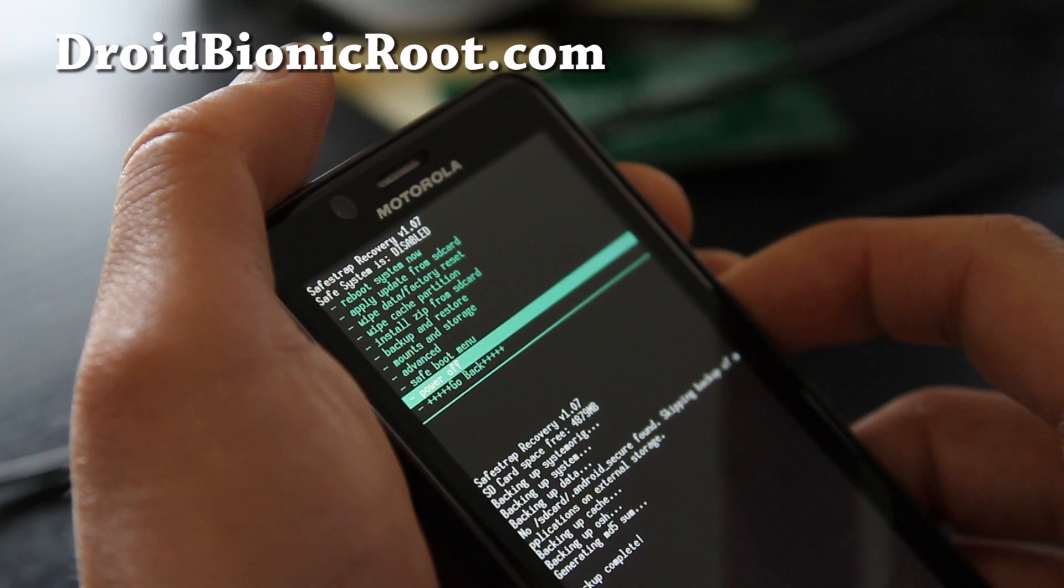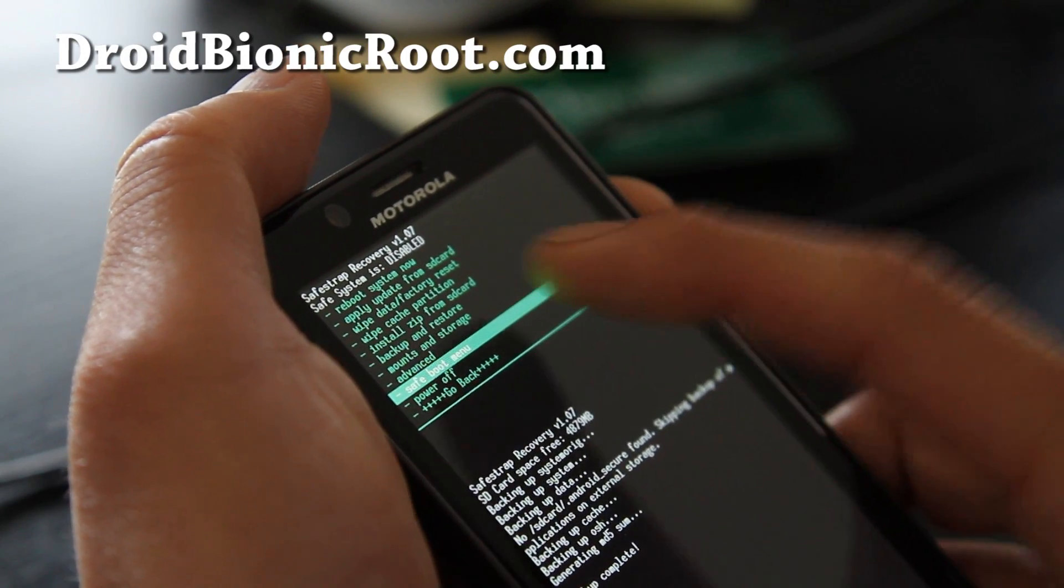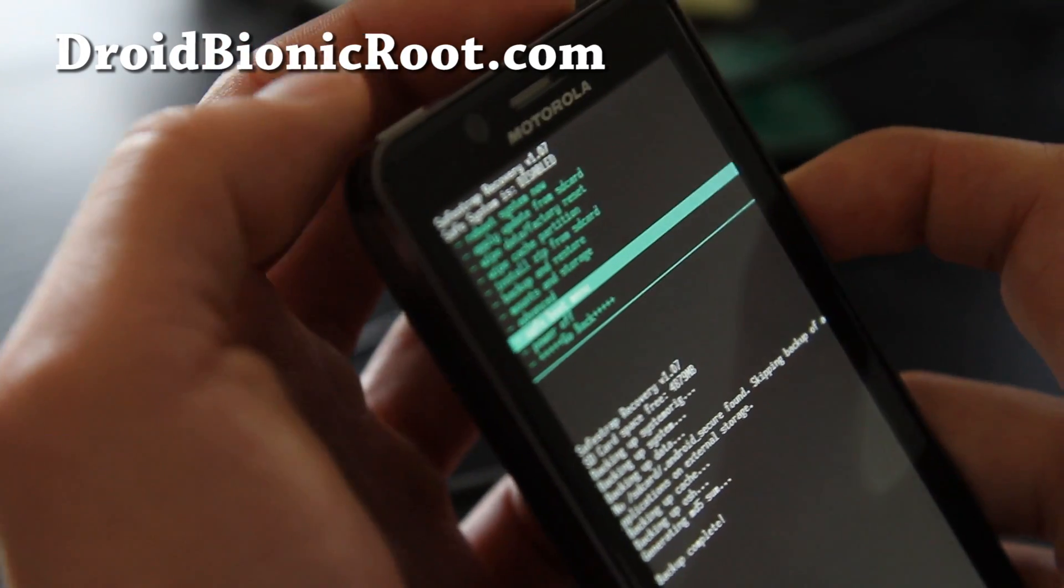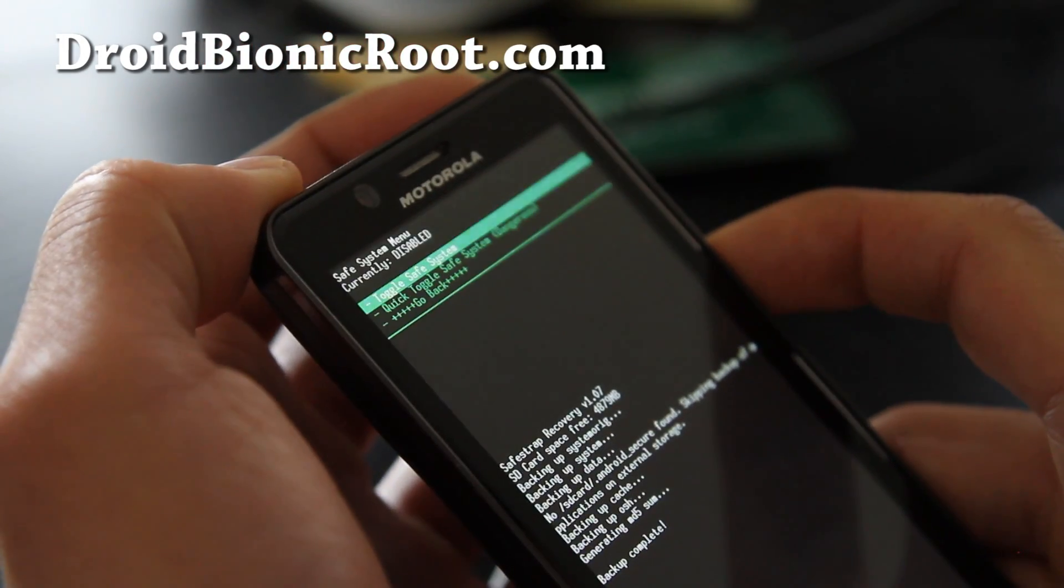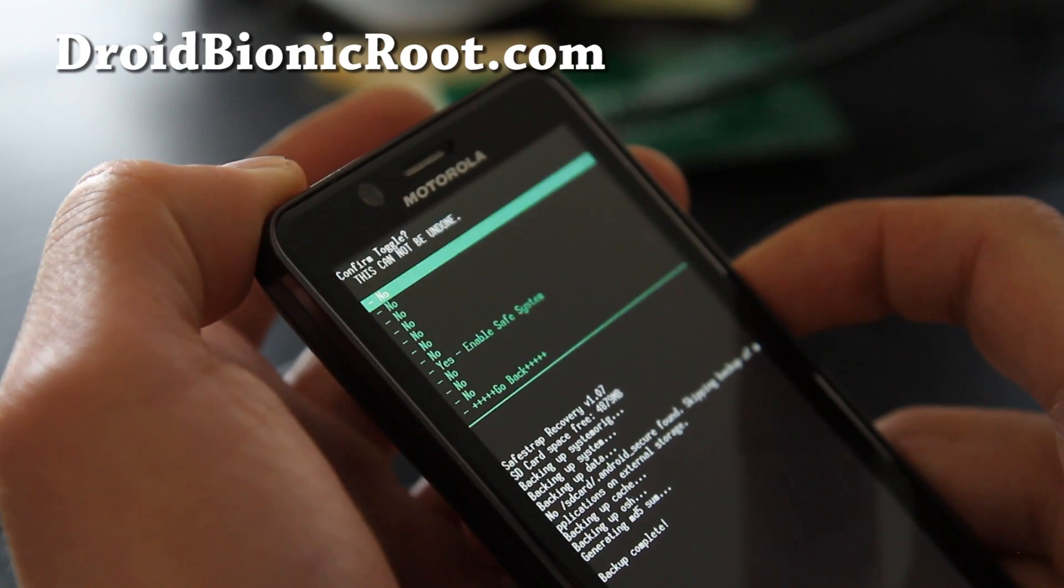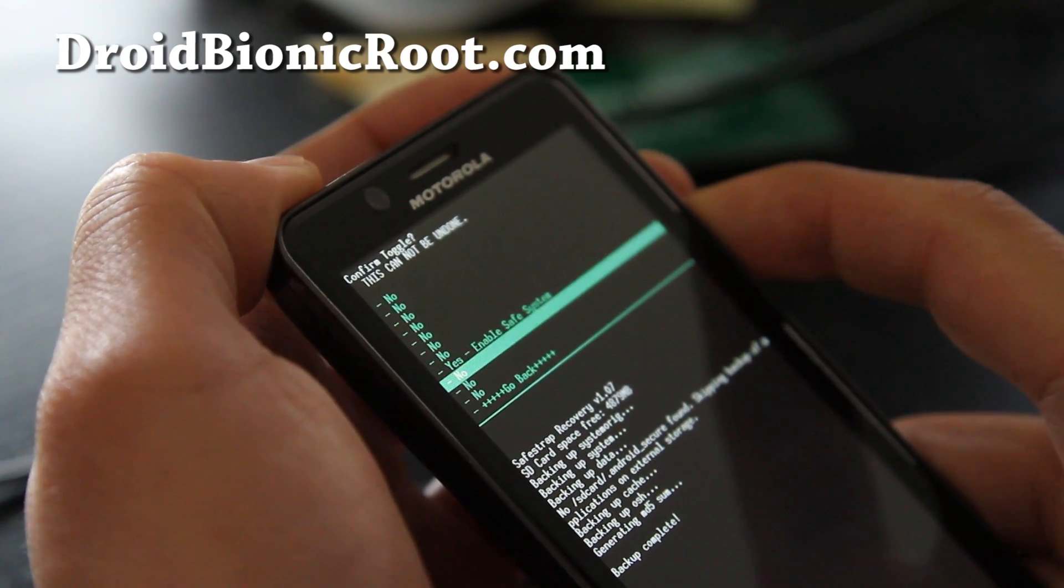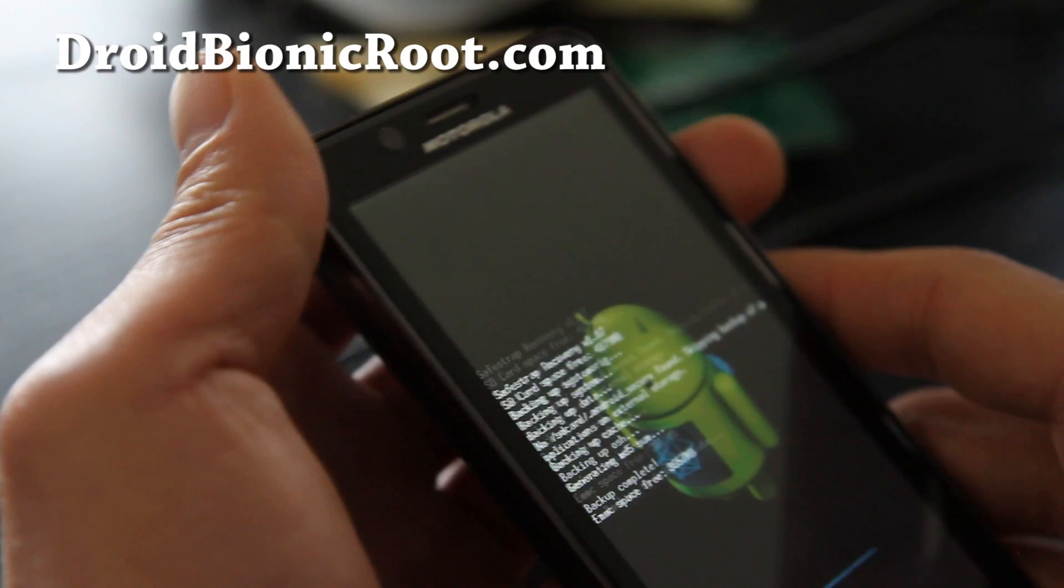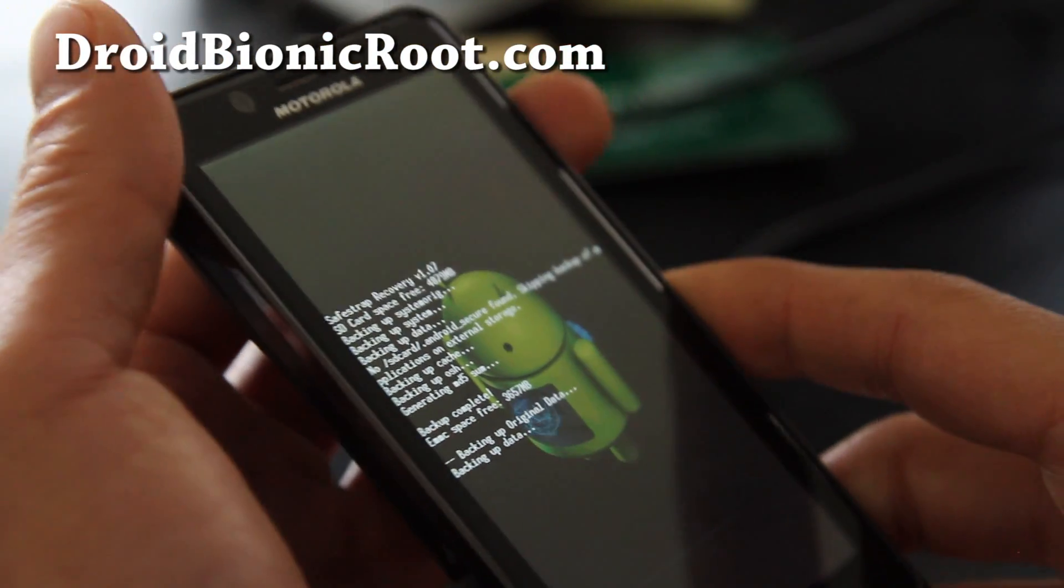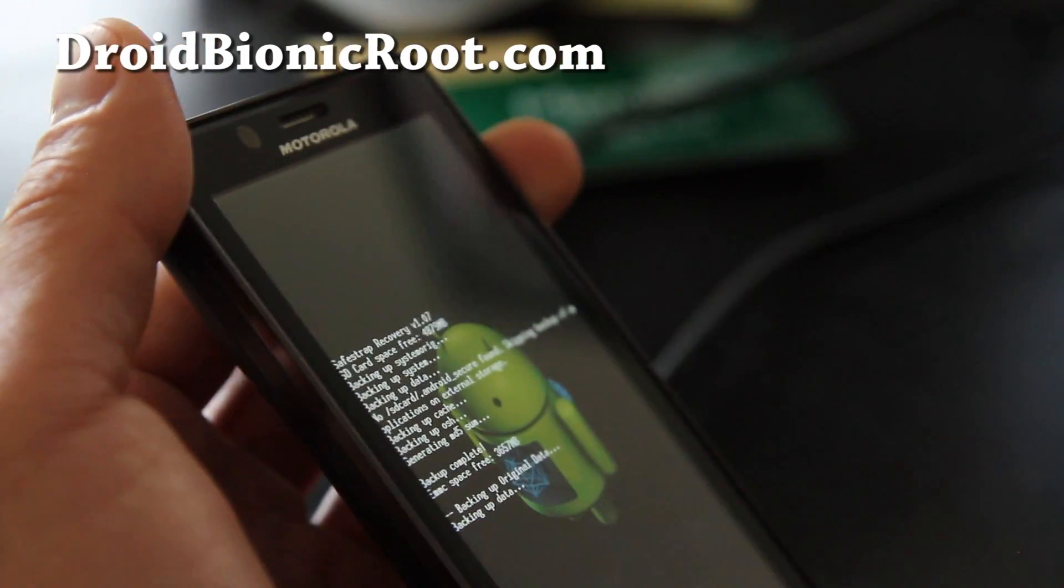So what you want to do is go to Safe Mode Menu. If it's disabled, you want to enable it, hit the power button, and toggle Safe System, hit the power button, and say yes. And this will pretty much back up all your data so you can safely install a new ROM. So I'll be back when this is done.